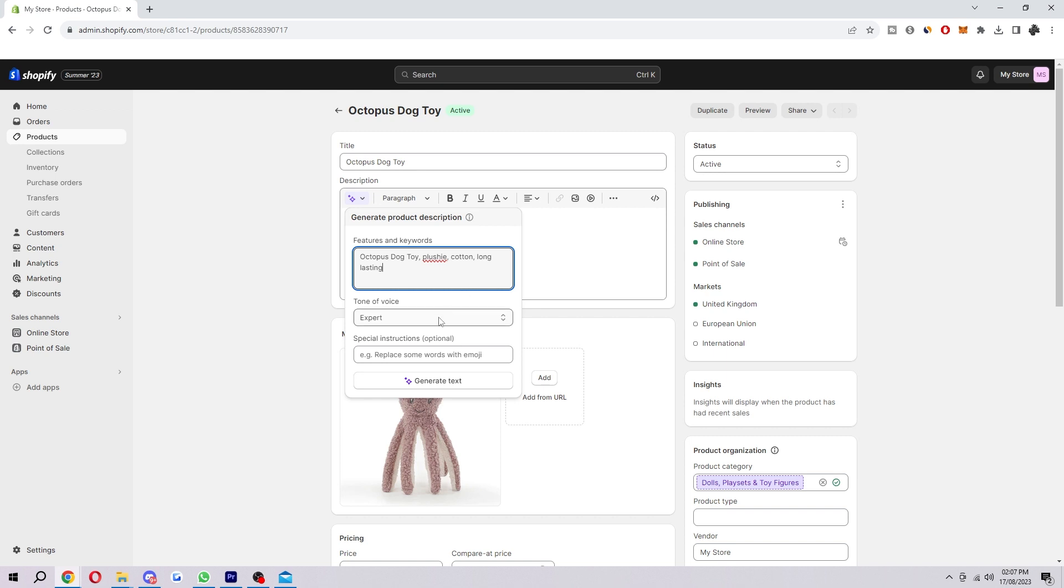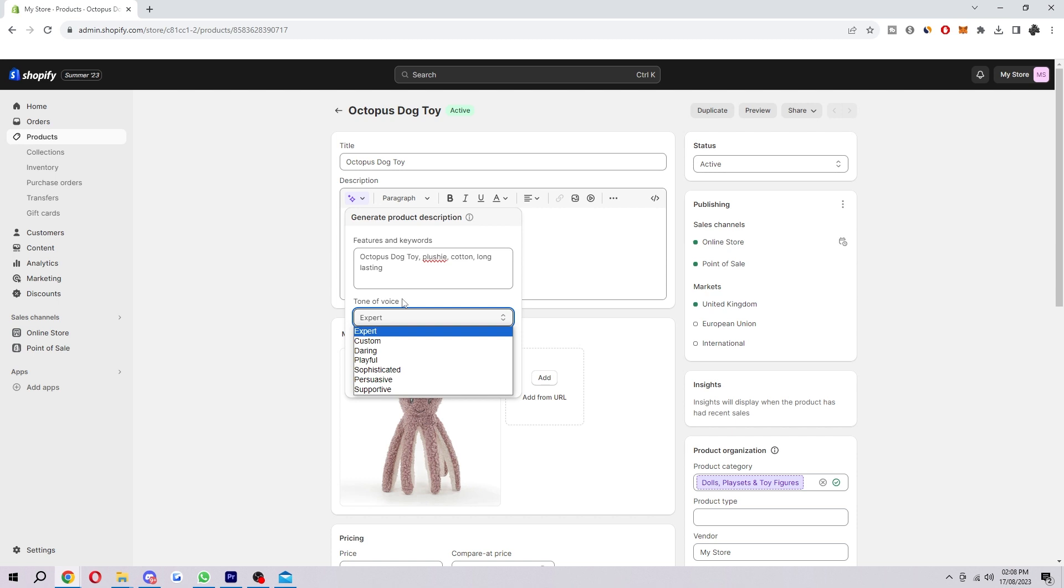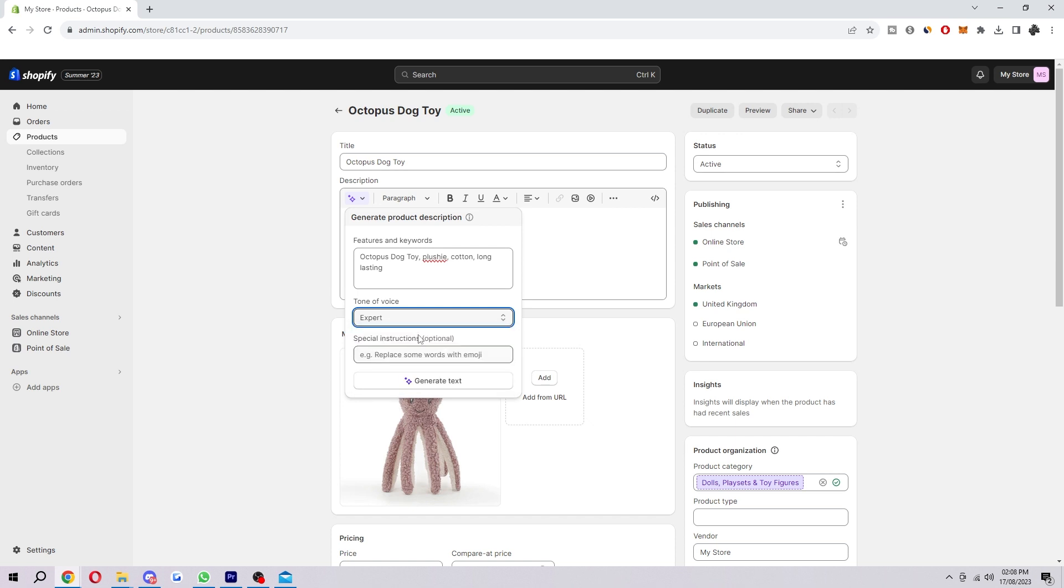We can also change the tone of voice. If we want it to be as if an expert was saying it, we would choose expert. I do recommend using expert as a tone of voice if you want the most professional one. If your brand is a bit more playful, you may want to choose one of these other options. But I'm just going to choose expert.